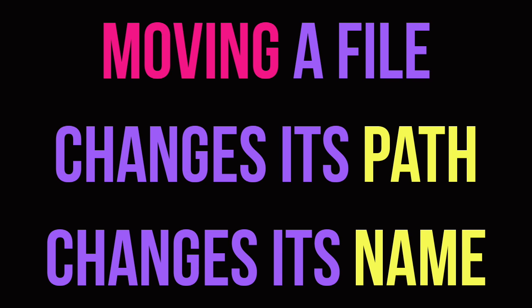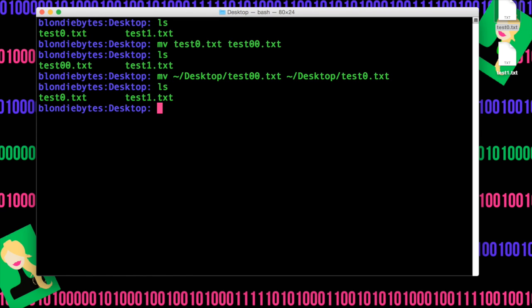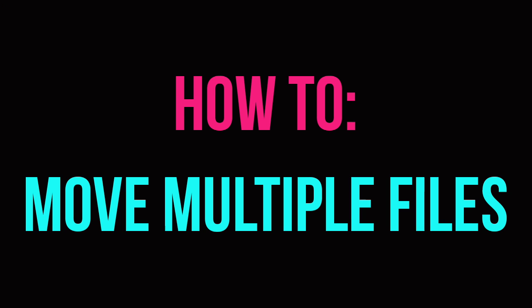So the reason this whole renaming thing works is because when we move a file, we change its path and, in turn, file name. And so if I hit enter, this will work and we do ls, the file has been renamed back to test0.